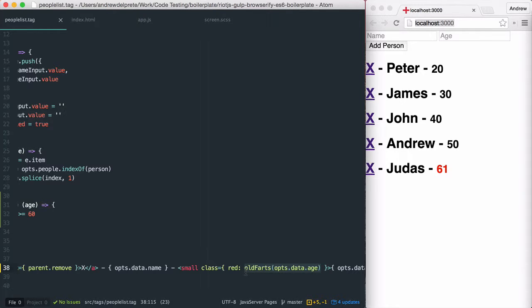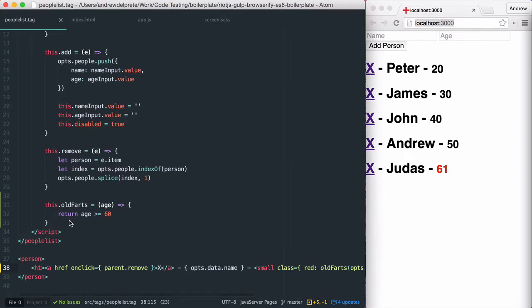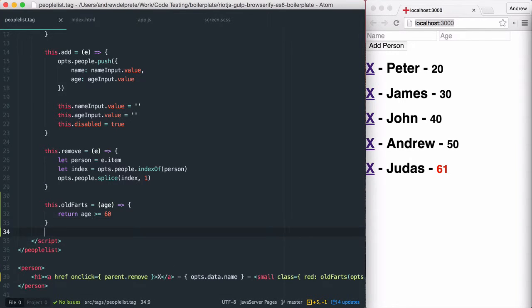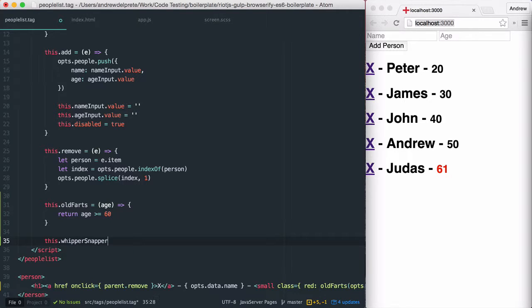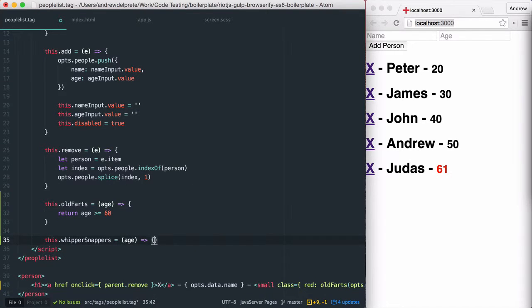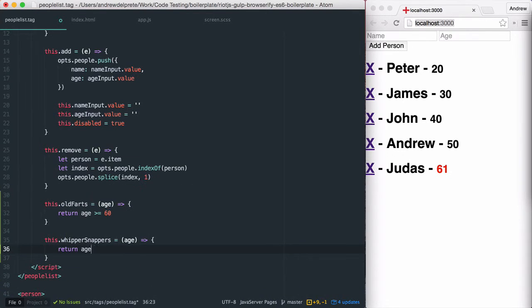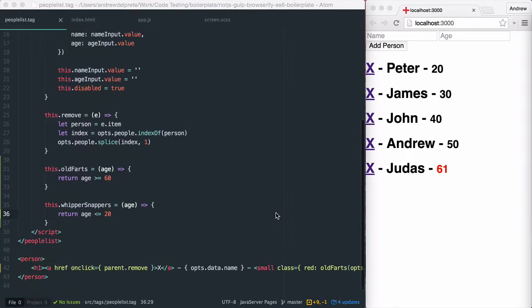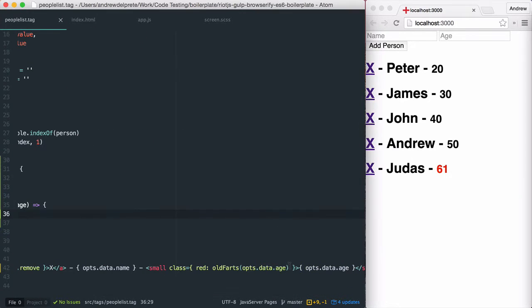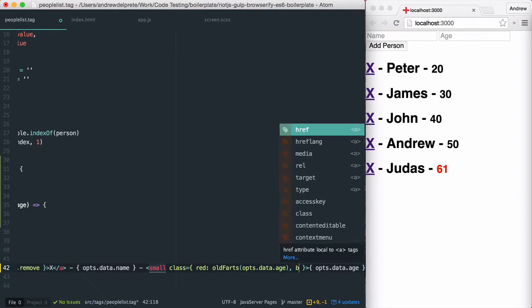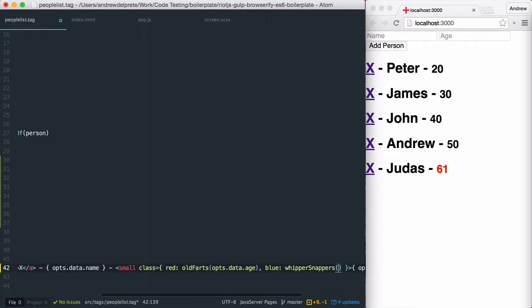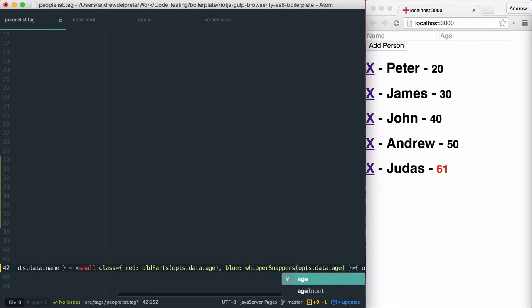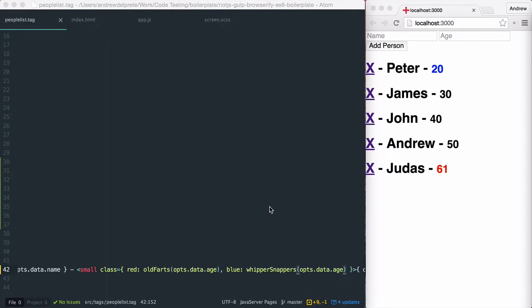Now to add another class and expression to make anybody that's 20 and under blue. We'll call this function whippersnappers. And to add our CSS property and expression. So that looks like it works. Let's go ahead and test adding another person.